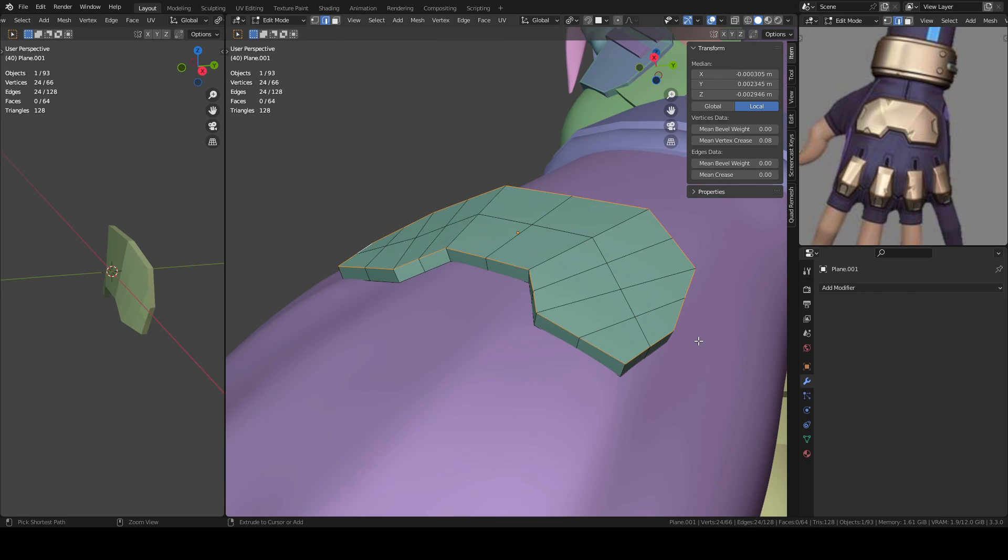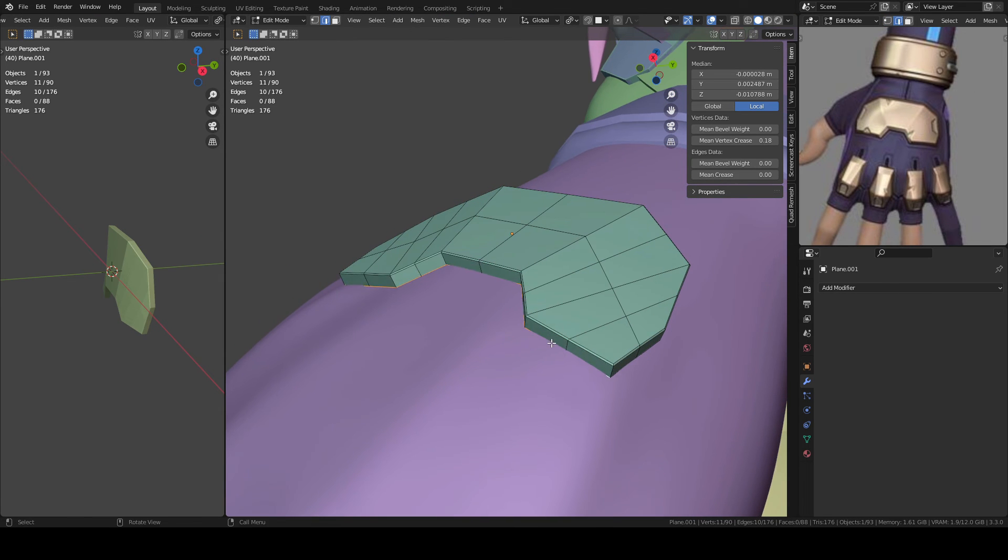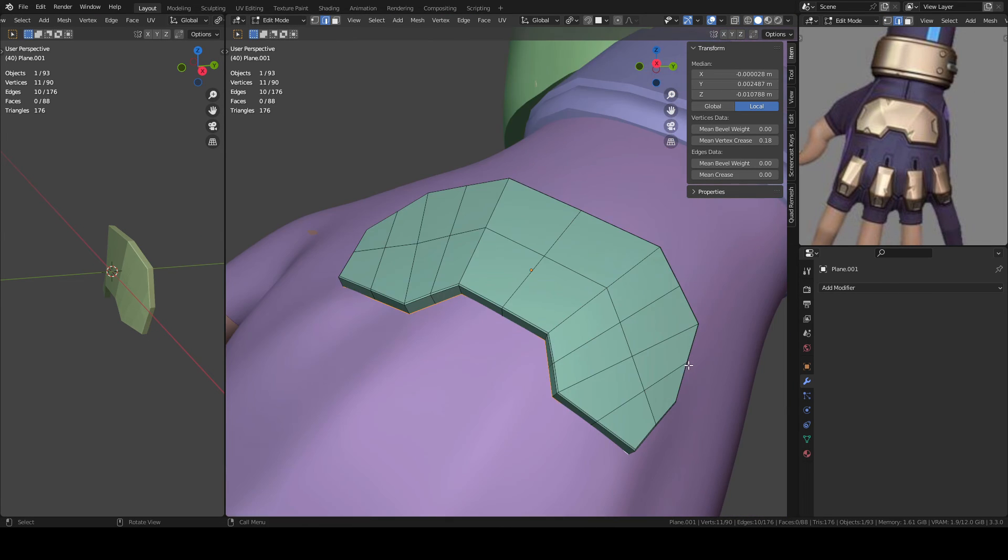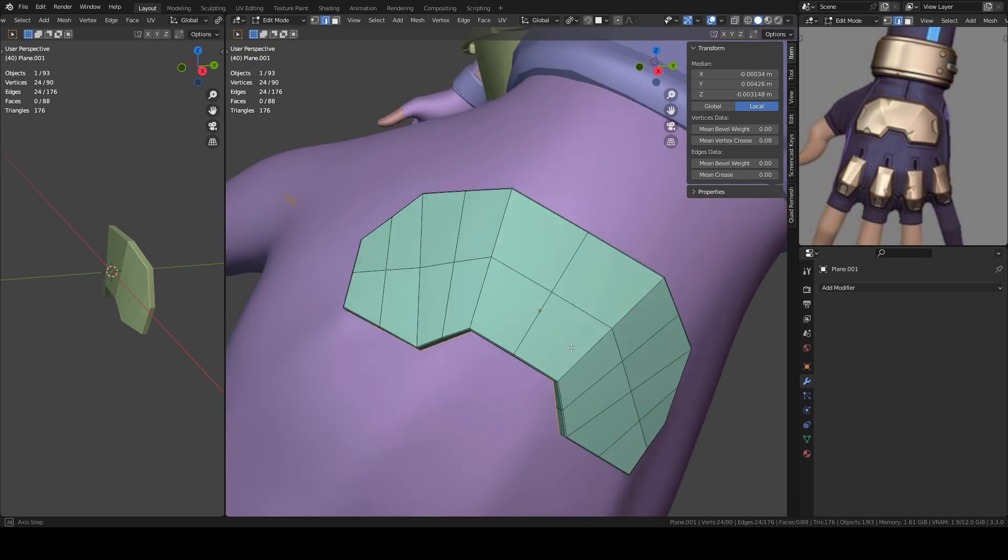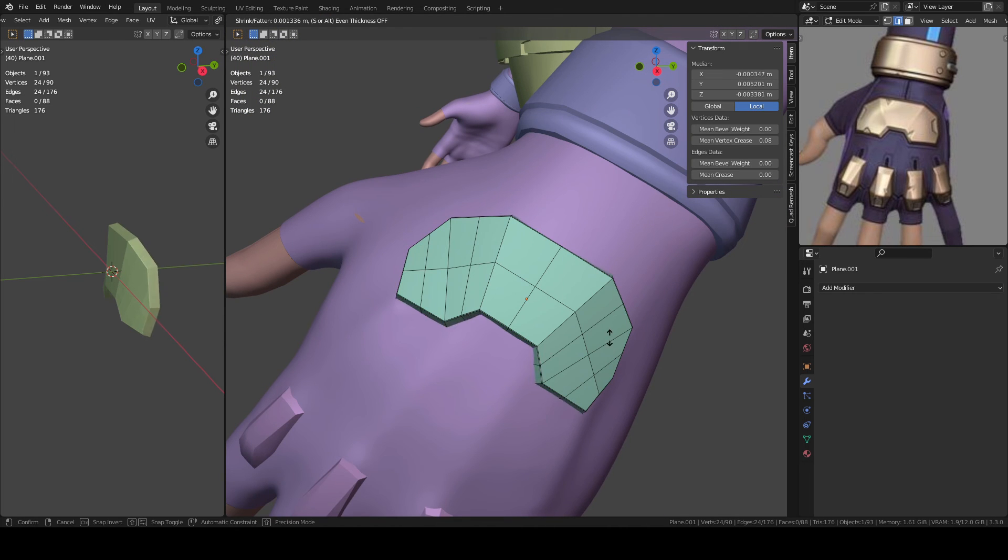I bevel the edges and I delete the part of the object that is covered, the base in this case, because it won't be visible.